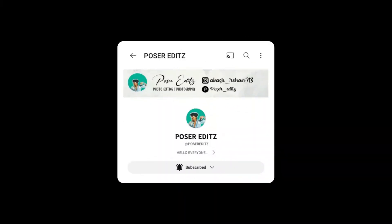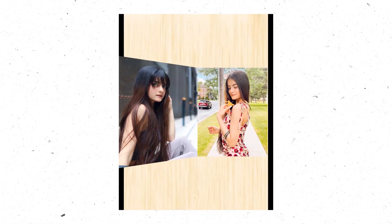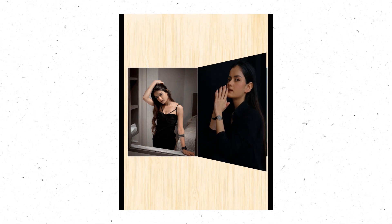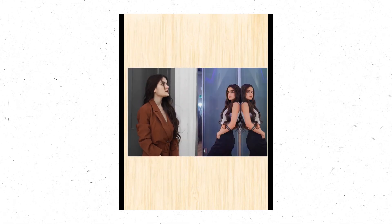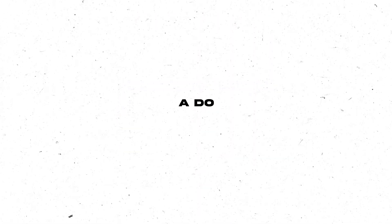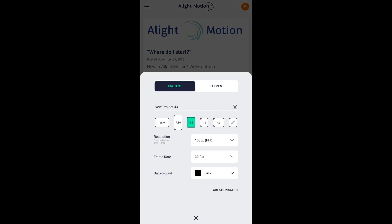Hello guys, Rohan here, welcome back to the channel. Today in this tutorial I'm going to show you how to create a book flip edit like this one right here using the AlightMotion application. It may look complicated but trust me it's the easiest edit you can ever do. So without any further ado let's get started. If you're new to the channel then please do subscribe.